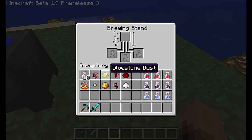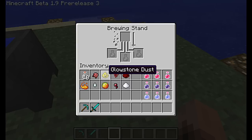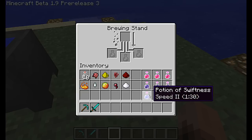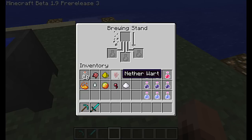Then we've got Glowstone Dust. This upgrades effects. So say you have the basic speed potion, it would make it go even faster, but then it decreases the duration. This is the normal one — it got faster, but it decreased the duration by half.